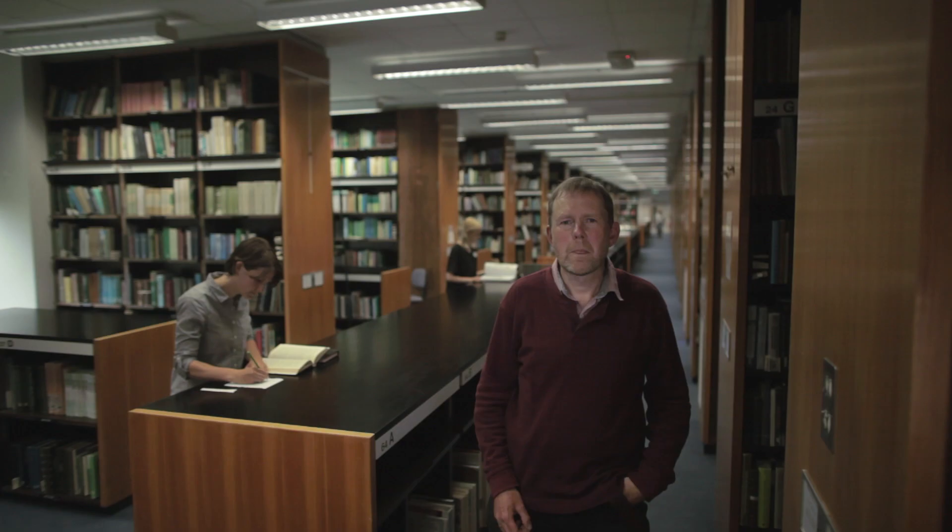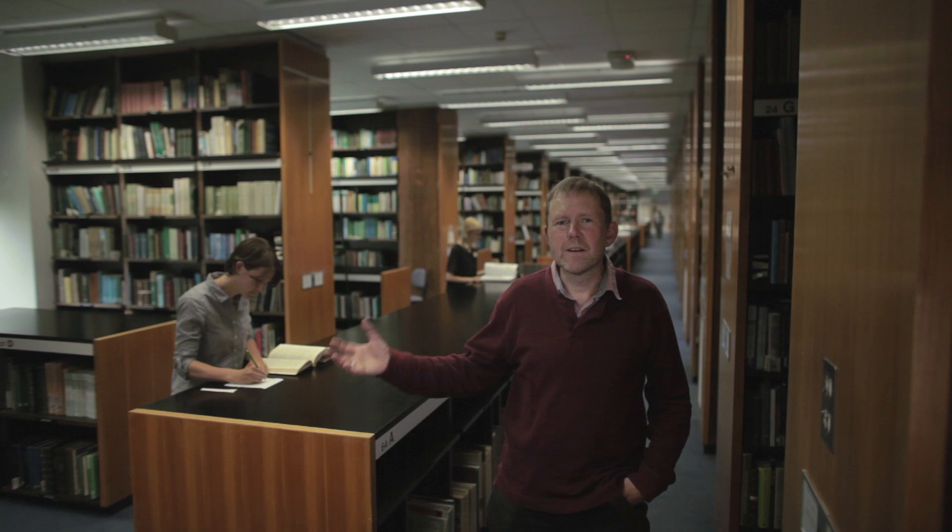Here. And this is traditionally where this information remains. You'd have to visit this library to access all the information in these books.